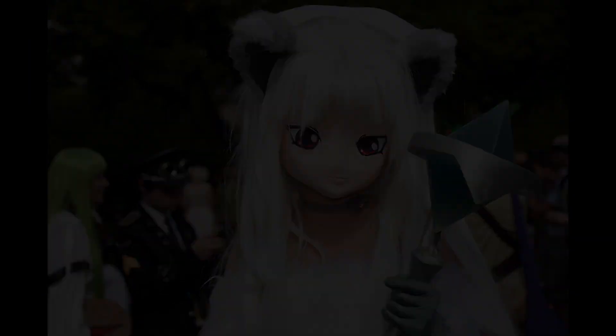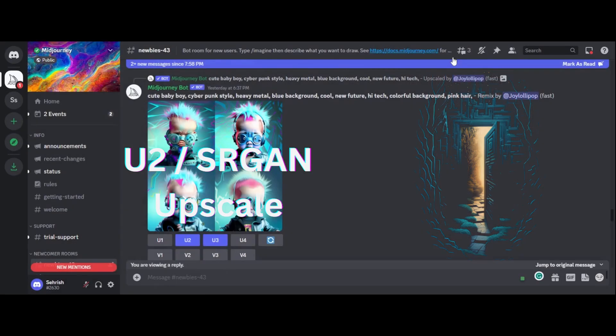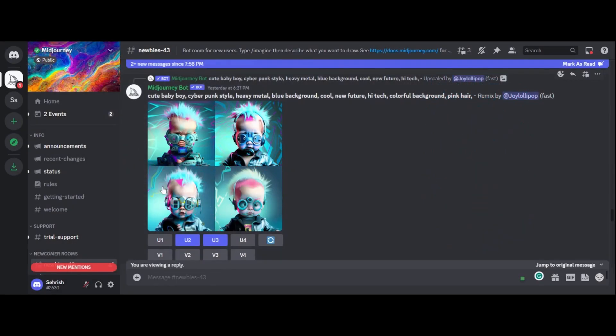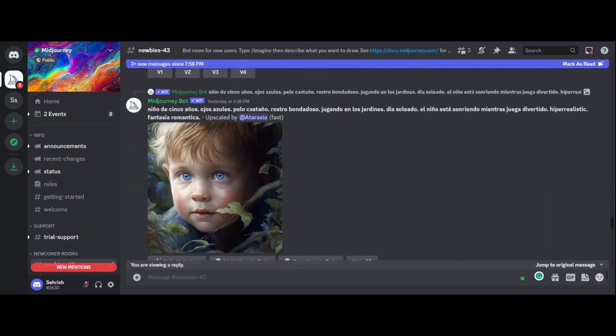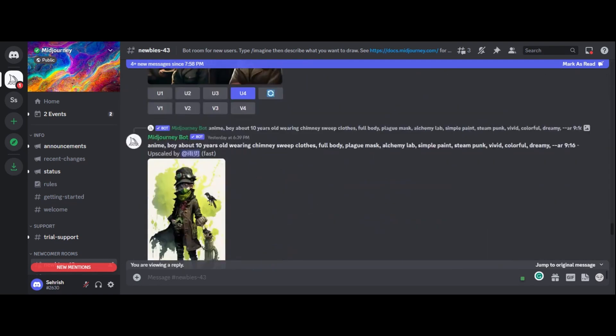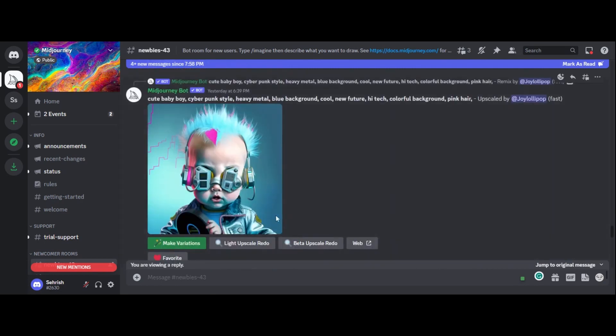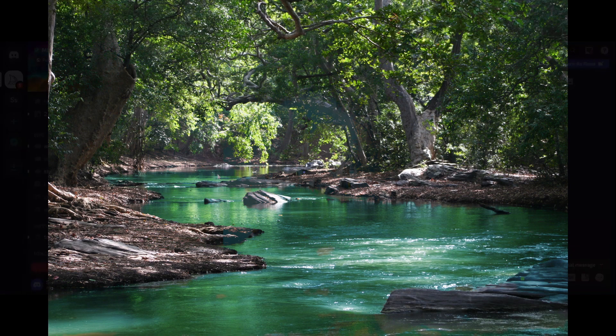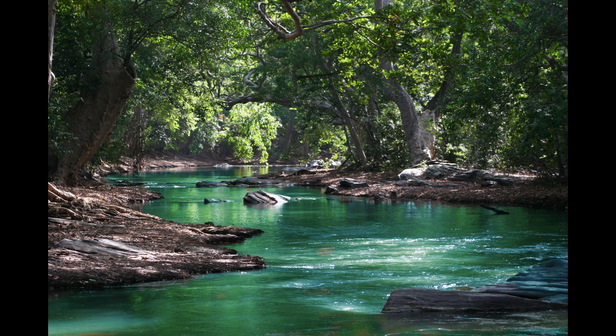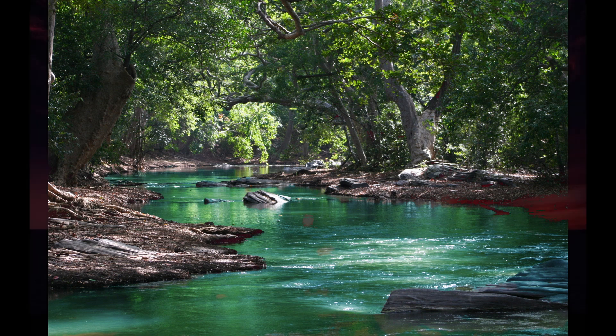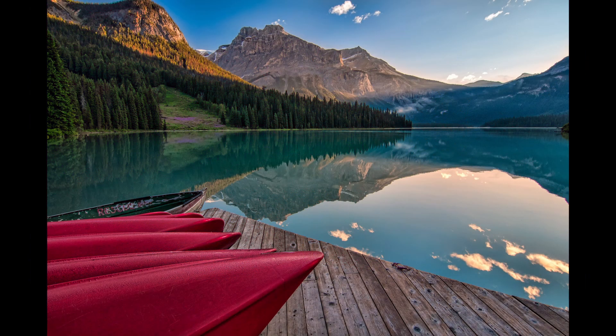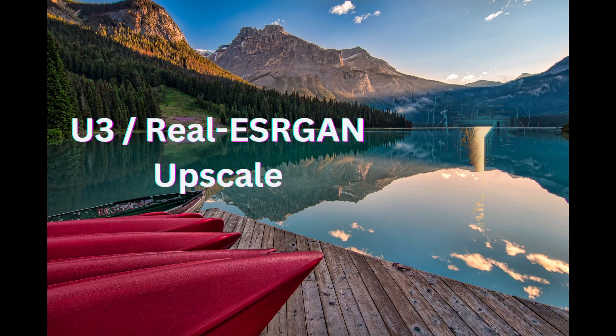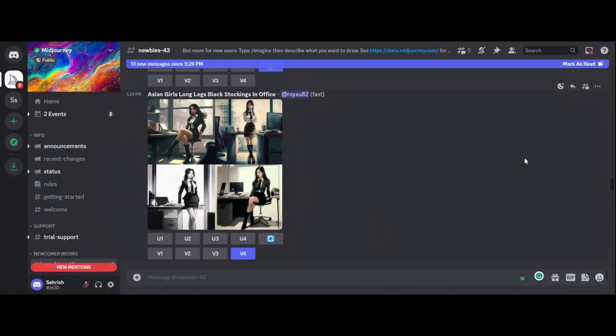U2 Upscale. The next upscaling method we'll look at is the U2 Upscale, or SRGAN Upscale. This method uses a super-resolution generative adversarial network to enhance the resolution of images. This method is optimized for upscaling photographs of landscapes, cityscapes, and buildings, enhancing their resolution and detail.